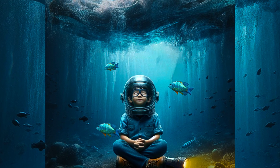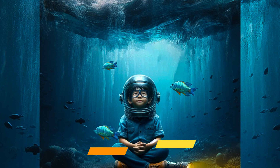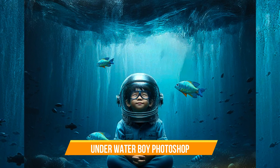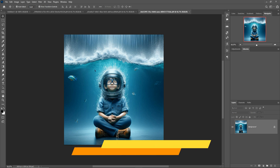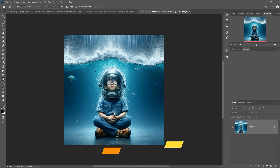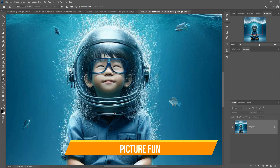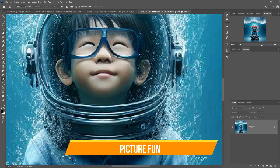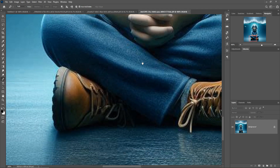Hello friends, welcome to my channel Picture Fun. Today we are going to learn how to create an underwater scene in Photoshop, and learn how to provide amazing light effects and how to select a subject using the pen tool. Everything you can learn in this tutorial — just follow the mouse icon. The images used in this tutorial can be downloaded from my website; the link is given in the description box. Let's begin the tutorial.